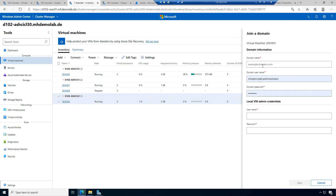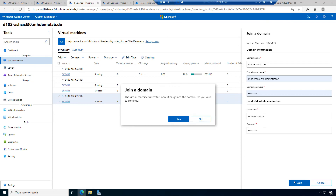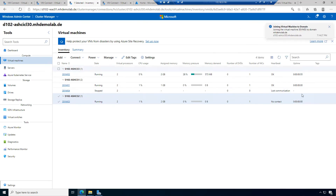Let's check the domain join action. It asks for the domain name — mhdemolab.de, a domain user, and local admin credentials with password. This is something you could do traditionally by logging into the machine, but this approach in Windows Admin Center is more convenient — it takes a while to open the connection, log into the machine, and change the computer name.